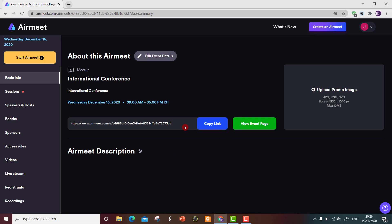The Airmeet link is available here. You can give this link to participants, who can log in, register, and enter the conference. This is all about hosting a conference on Airmeet.